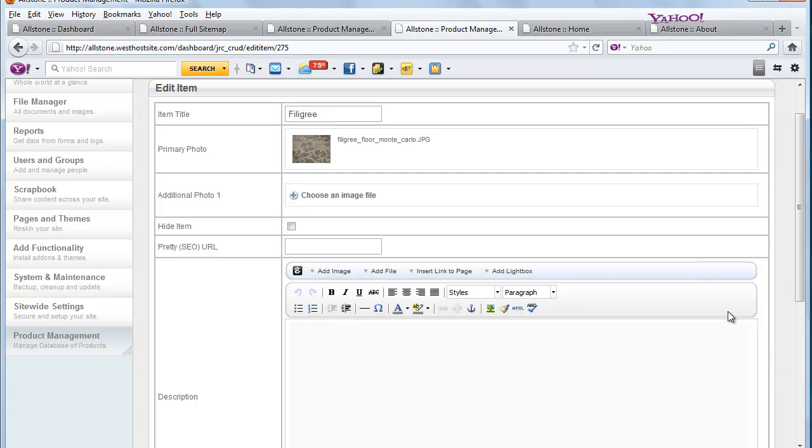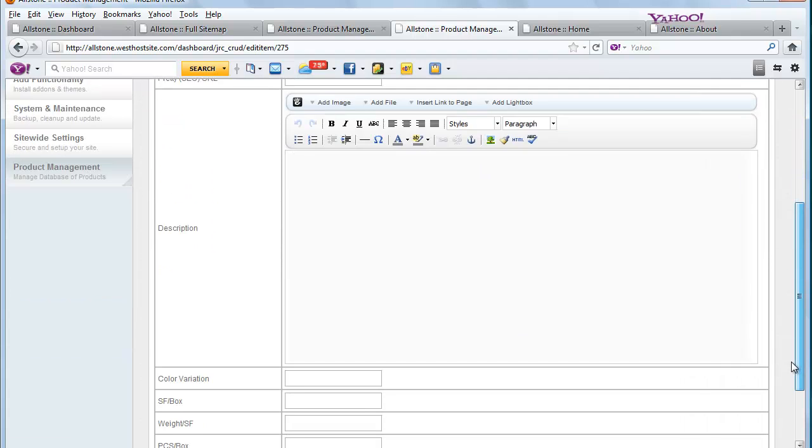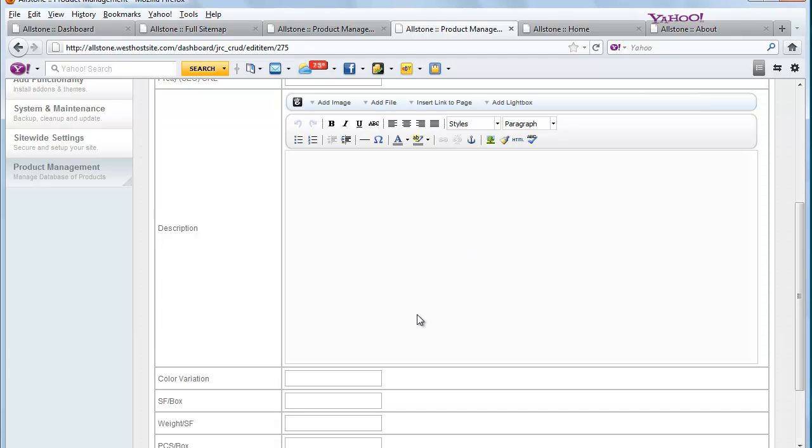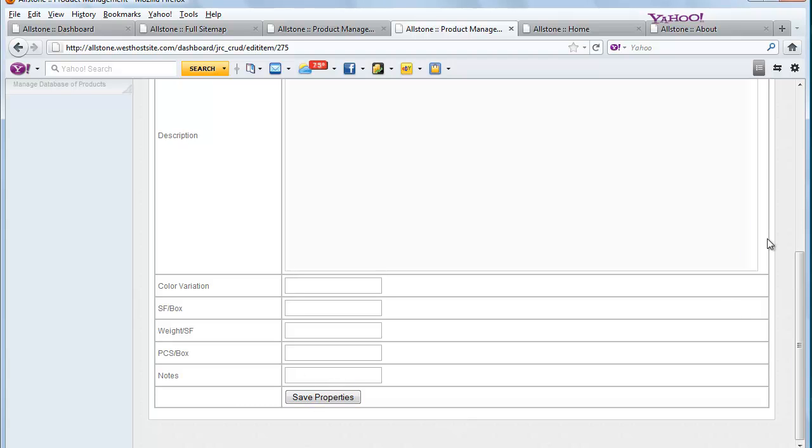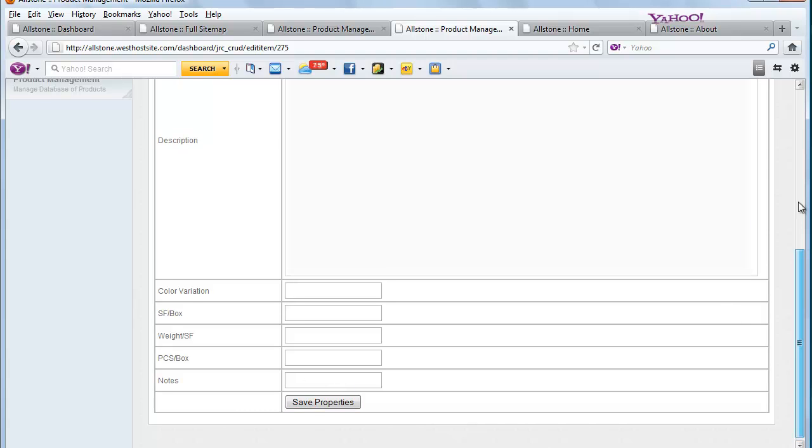And then you can put in here more images or you can add content about the product itself. And then we've loaded these variables into the database. So we're going to be able to put in the color. How many come in a box, the weight, etc. Any specific notes about the product. And then you would just save the properties.